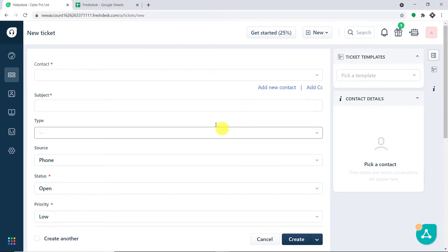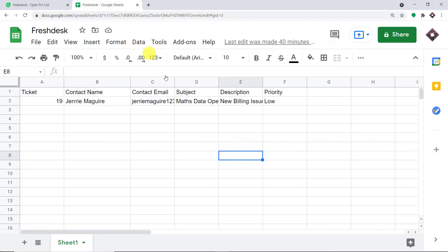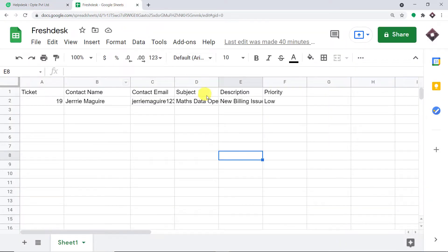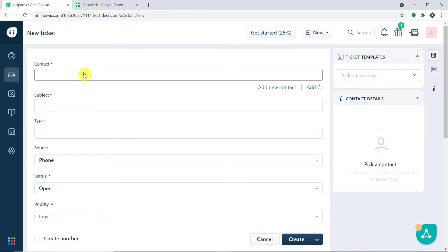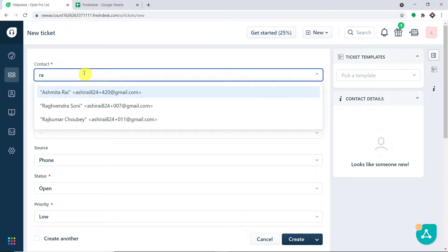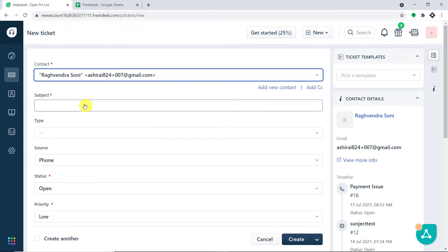This is my Freshdesk account and this is my Google Sheet. What I'm going to do is create a dummy ticket in Freshdesk and see whether the details of that ticket arrive in Google Sheets automatically. We have a contact — the name of the contact is Ragendra Soni.